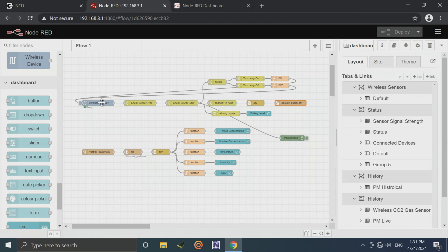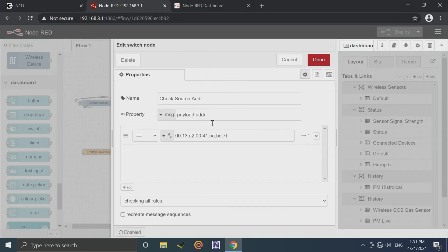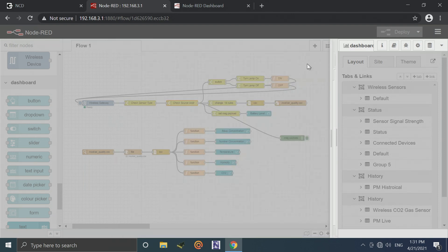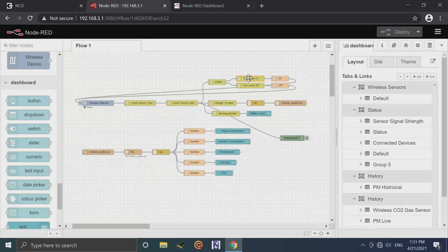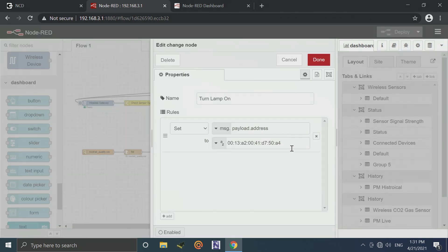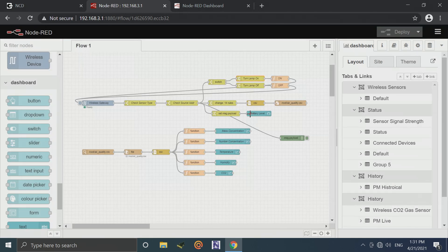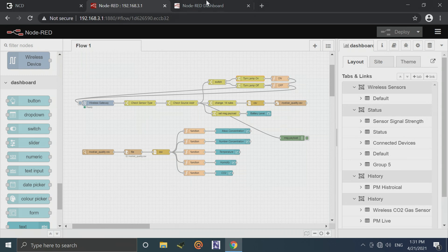The only thing that you would need to change is going to be the address of your sensor. Every sensor has a unique address, which is printed on a sticker right on the outside of the sensor. So you would just want to enter that here. You would also want to change the address of the relay controller, which will also be on a sticker on the outside of it. So you'd want to put that in there. And that's really all you'd have to do to modify this to actually use it on your own.